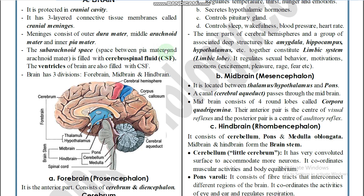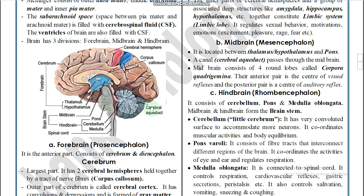The subarachnoid space is filled with CSF — cerebrospinal fluid. The ventricles of the brain are also filled with CSF. There are four different types of ventricles in the brain. The structure and labeling of the brain diagram is very important to study.